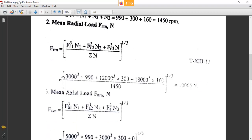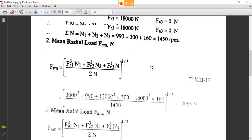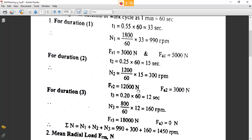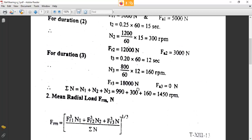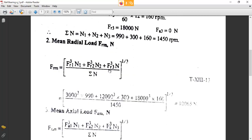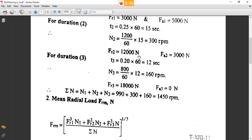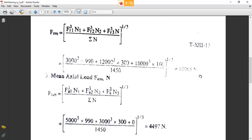The formula from table number 13-13 is: mean radial load = (FR1³·N1 + FR2³·N2 + FR3³·N3) / (summation of N), all to the power 1/3. FR1 = 3000 N at N1 = 990 RPM, FR2 = 12,000 N at N2 = 300 RPM, FR3 = 18,000 N at N3 = 160 RPM, divided by summation of N = 1450. This gives FRM = 10,065 Newton.